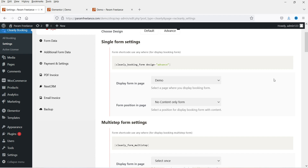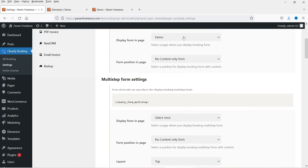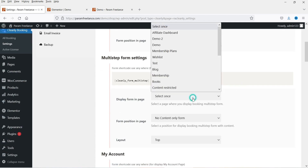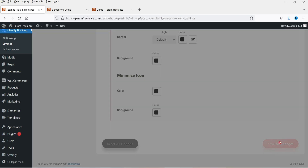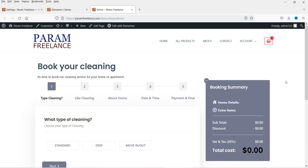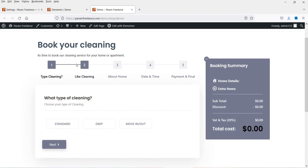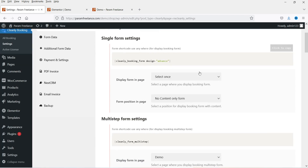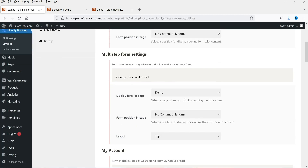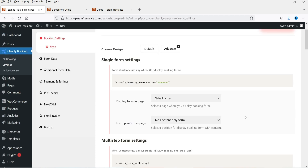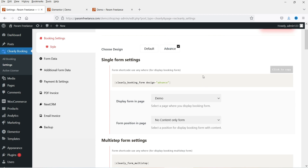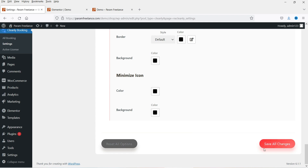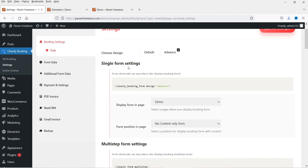We are going to customize this form. Let's disable the single form and try using the multi-step — click on Demo, select the demo page, and click Save Changes. Now refresh it — here you will see another layout of the contact form. It is a multi-step form. We will go through the single form settings first, and after that we will use the multi-step form. So I'm going to use the demo page for the single form settings — let me save the settings.